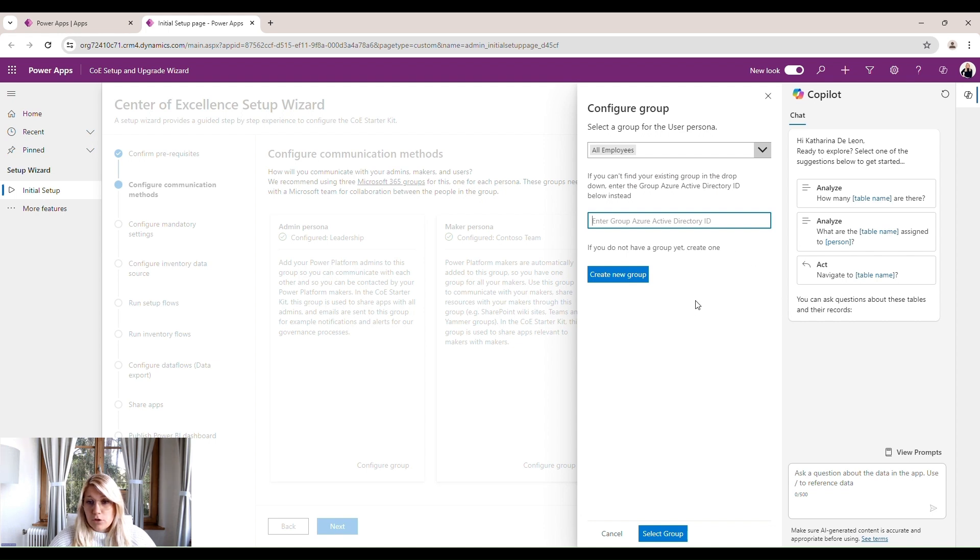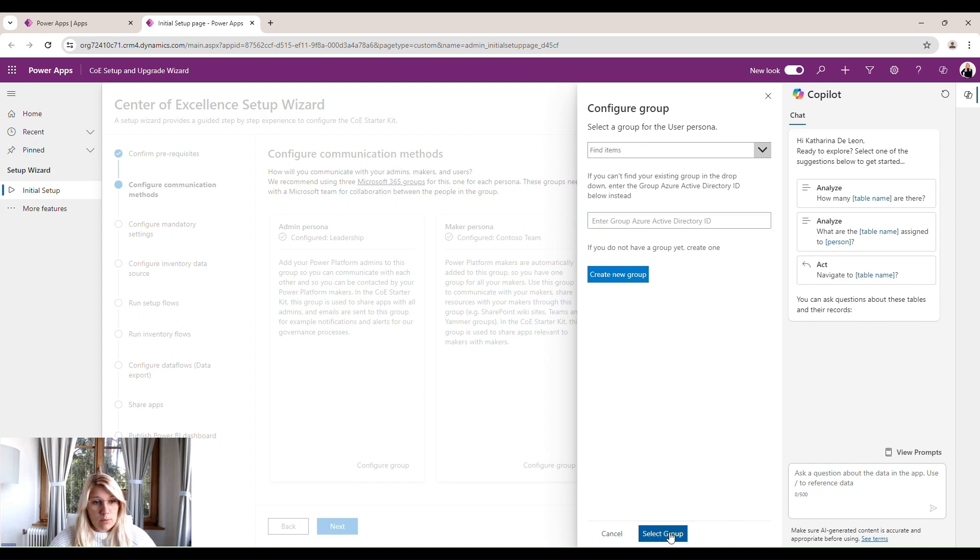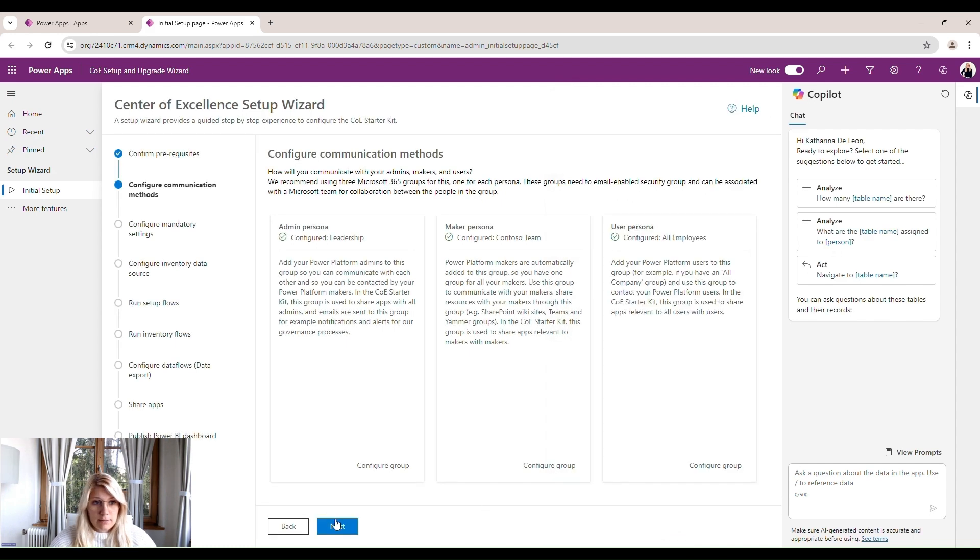There's also the possibility to create a new group from here. But for now, we will select the ones we already created. So select group and we'll click on next.